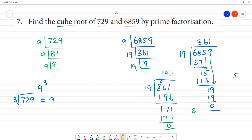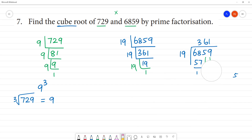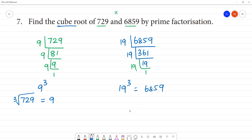So what is the cube root of 6859? It is 19 cubed. So 19 cubed is 6859. The cube root of 6859 is 19.